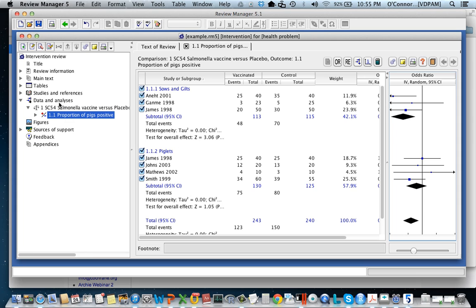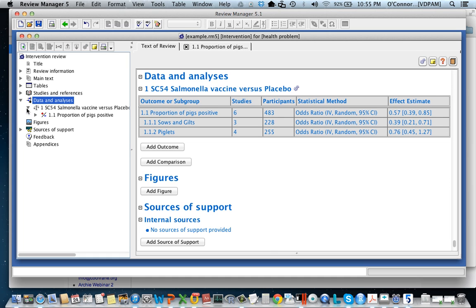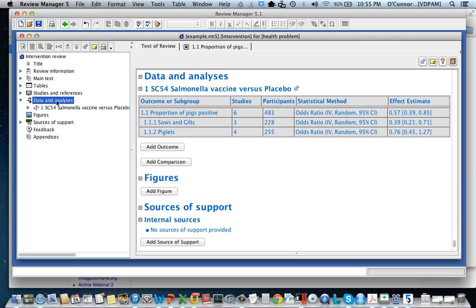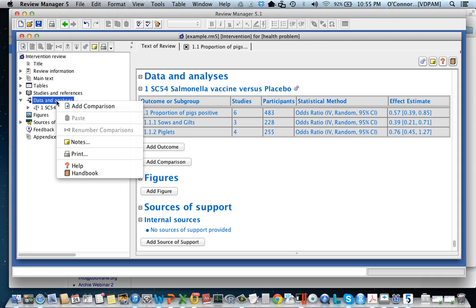I'm going to go back to the data analysis section and in the data analysis section I see I've highlighted the data and analysis. I've got my mouse over it. I'm going to right click and I'm going to add a comparison.